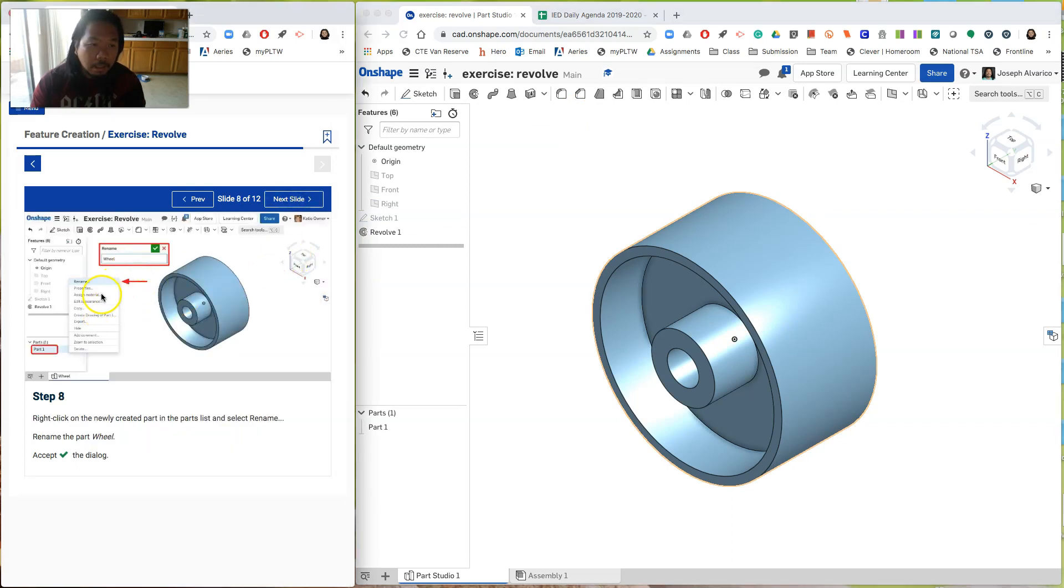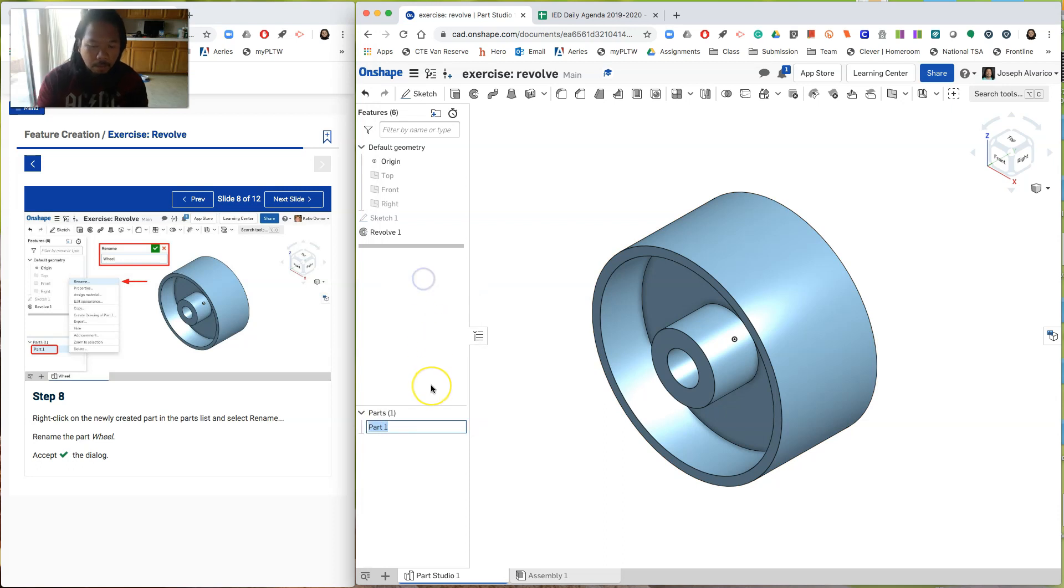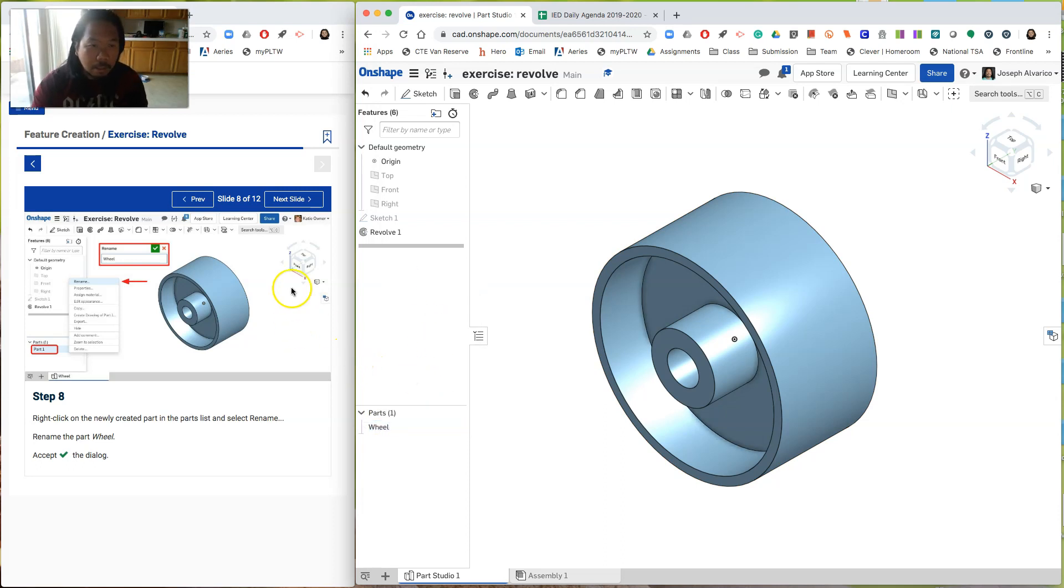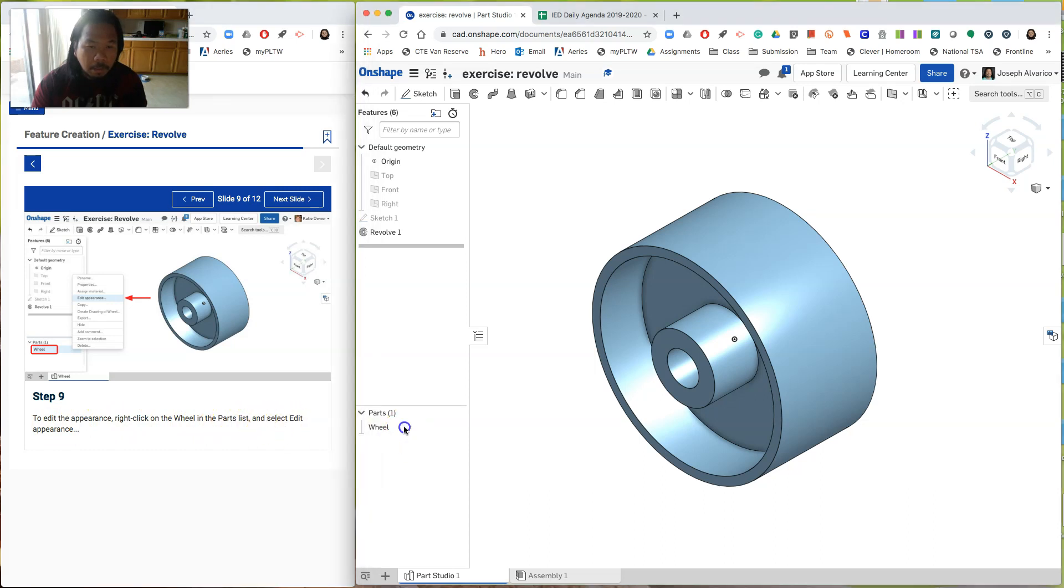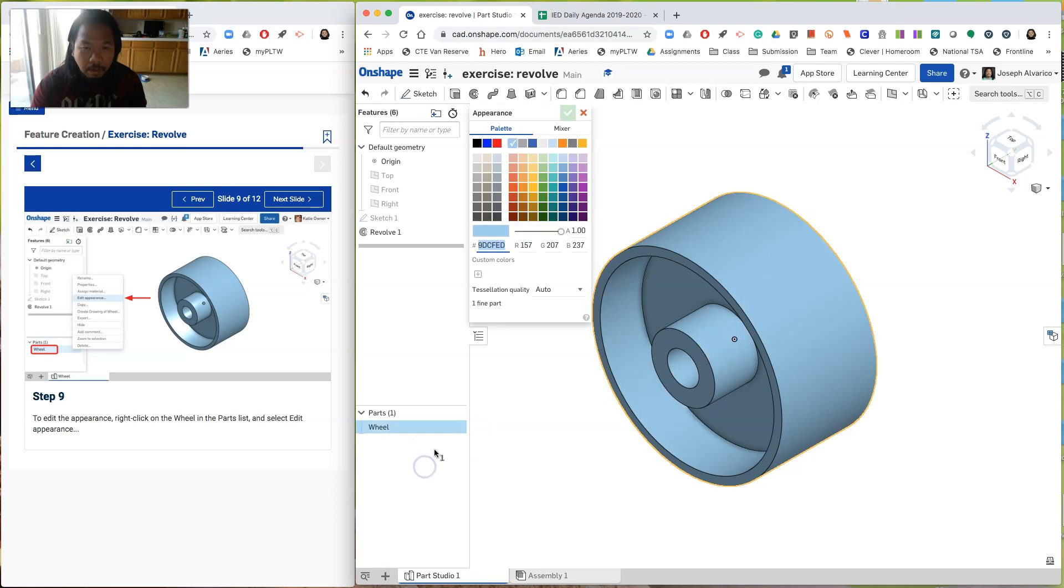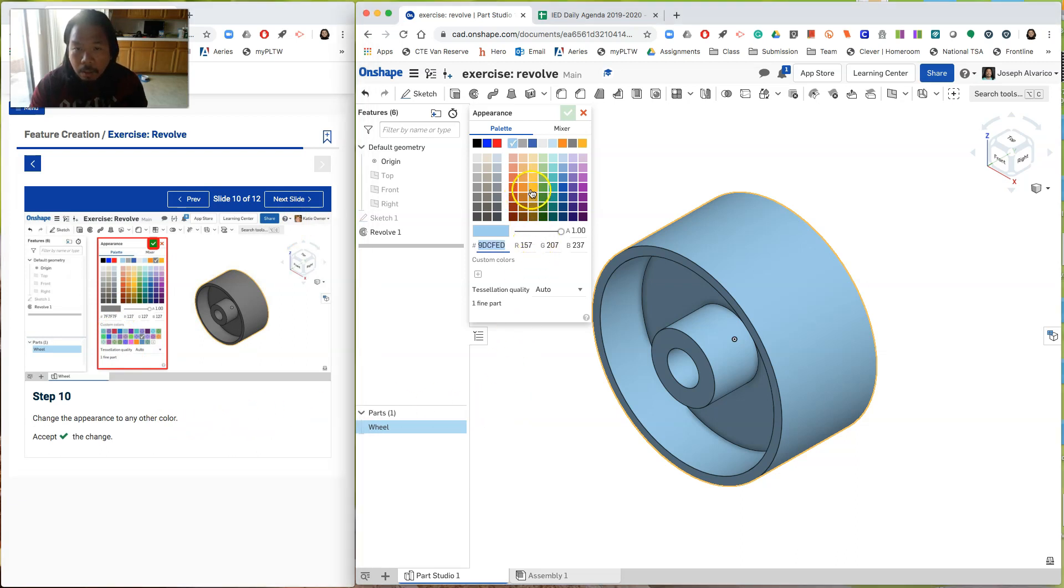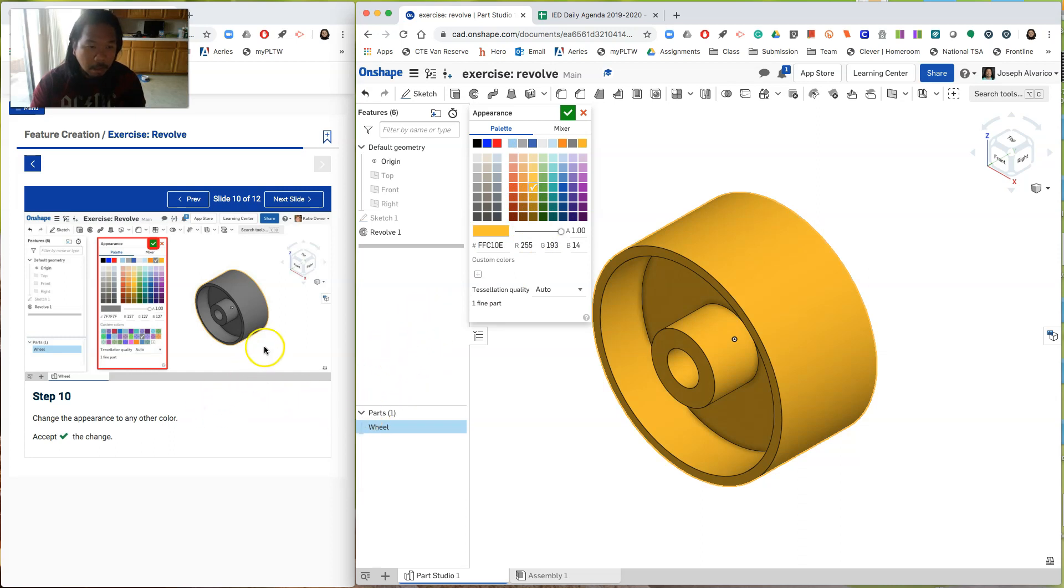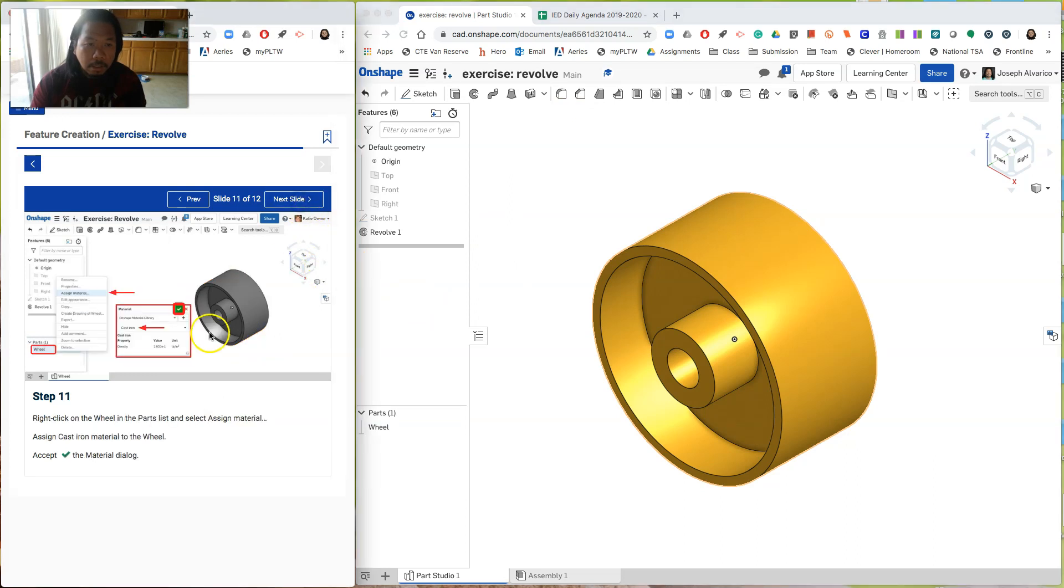Hit next. And then says here. Rename. Instead of part one. We'll name it as wheel. So go here. Right click. Rename. Type wheel. Enter. In next slide. To edit the appearance. Right click on the wheel in the parts list and select edit appearance. Right click. Edit appearance. Appearance. And then it says here. Change the appearance to any color. So choose any color that you like. So let me choose this color. Click. Apply to change.